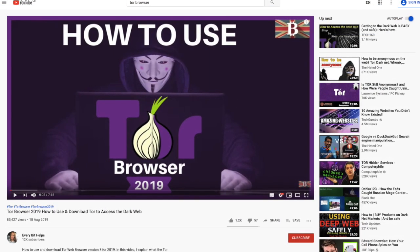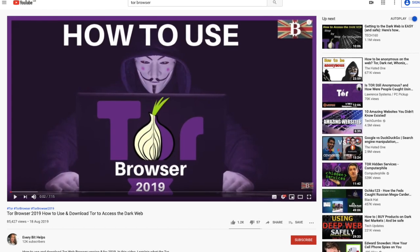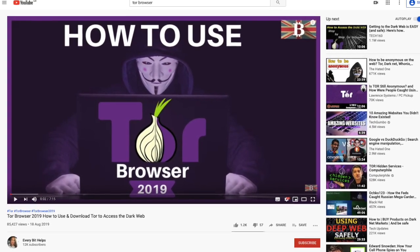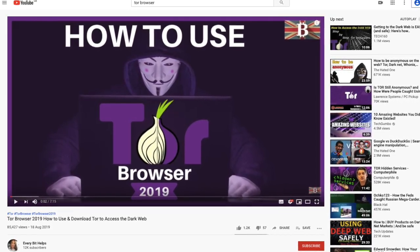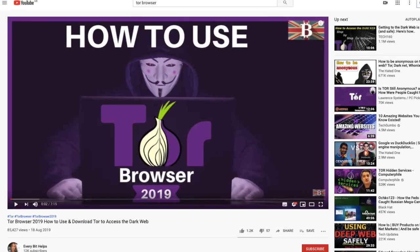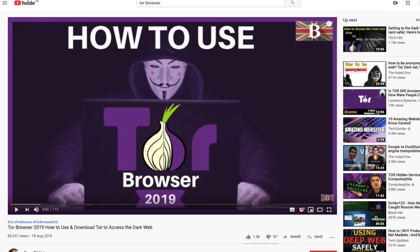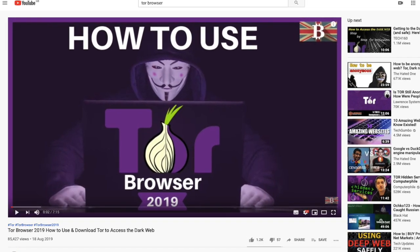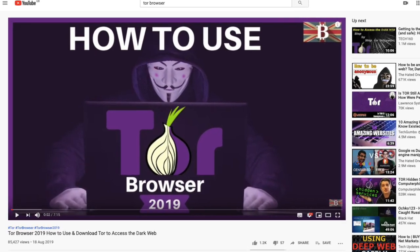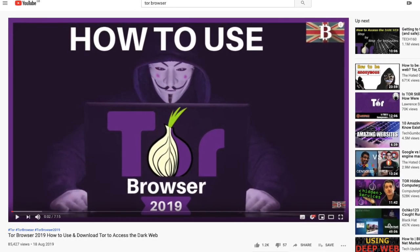I previously created a video for beginners on how to use the Tor browser, but what I thought I'd do is create an update and show you the latest version for 2020, as well as answer any other questions that you may have had.